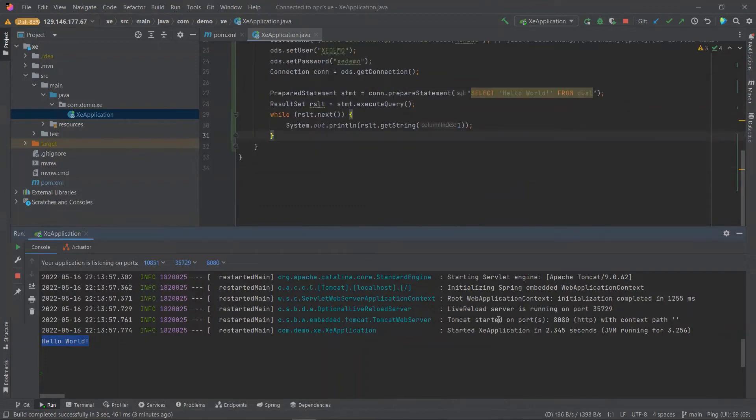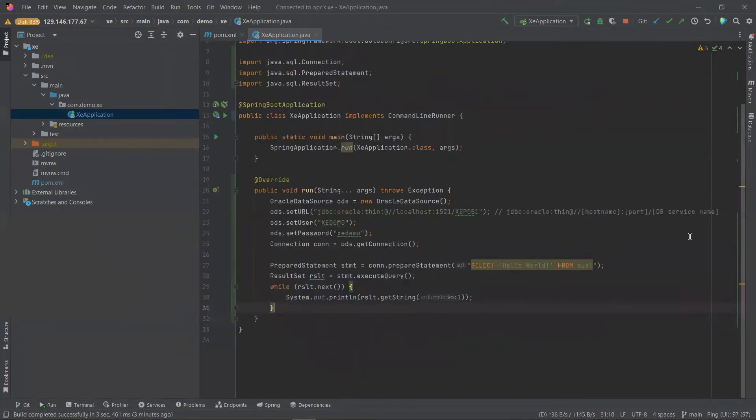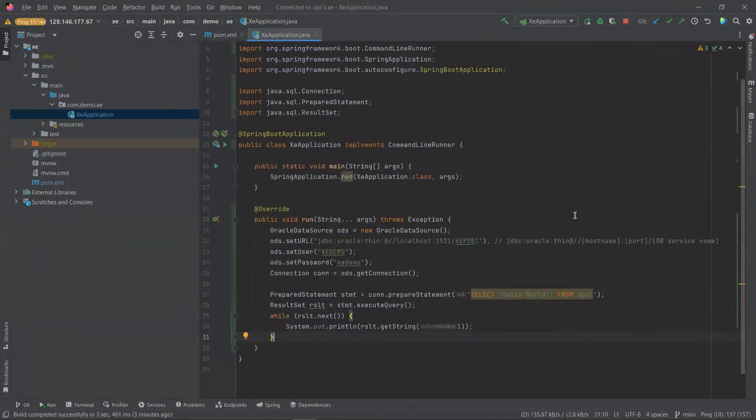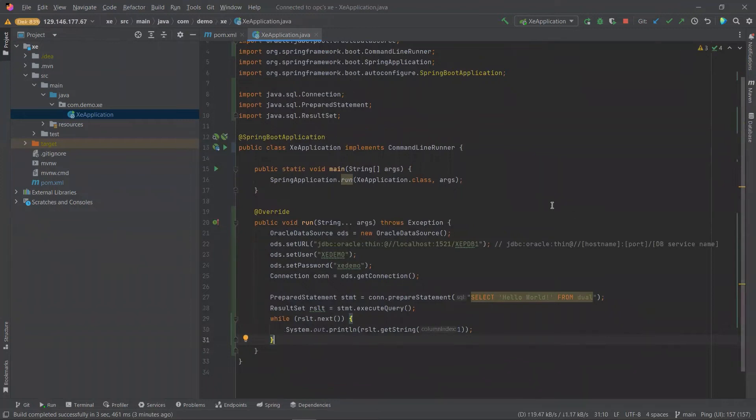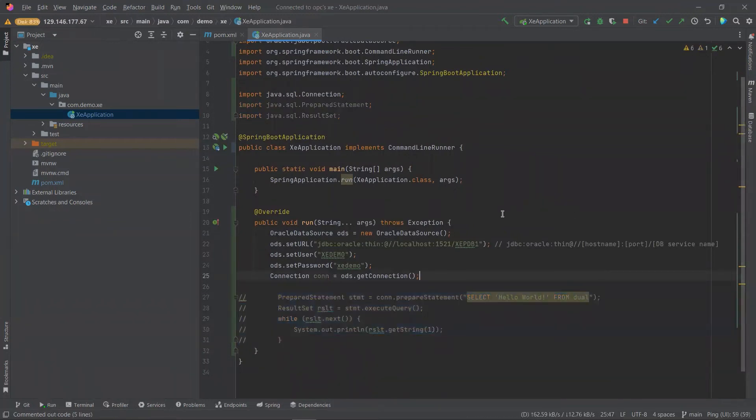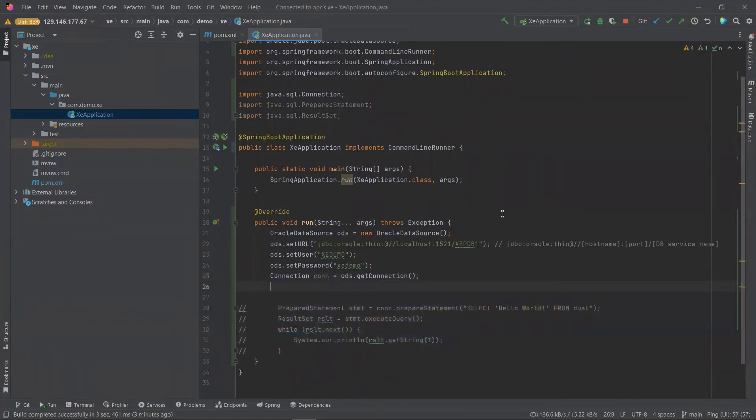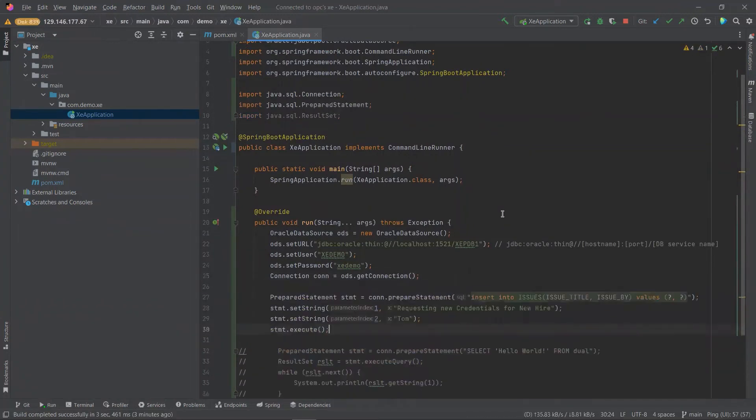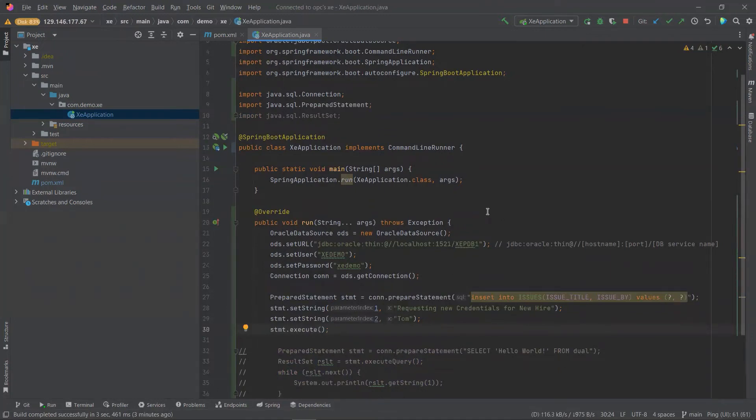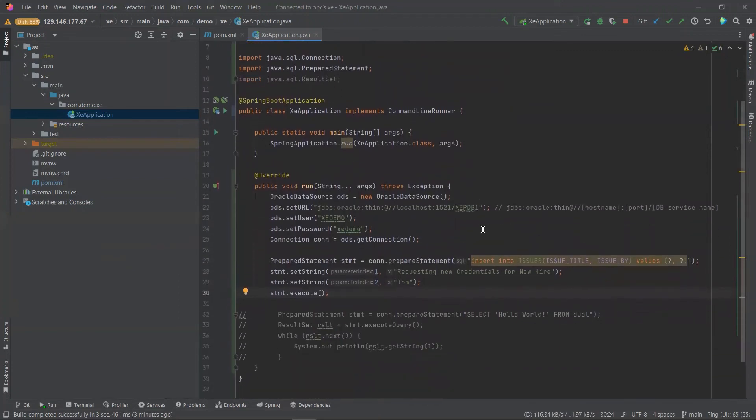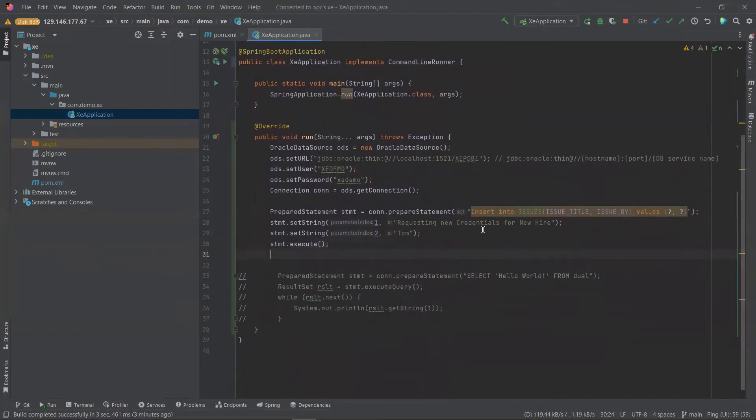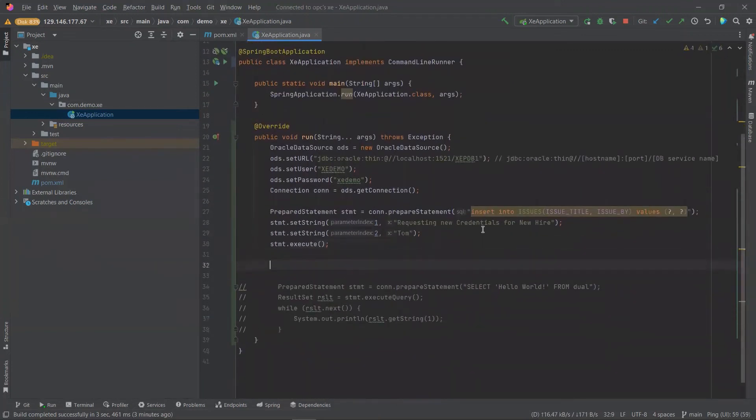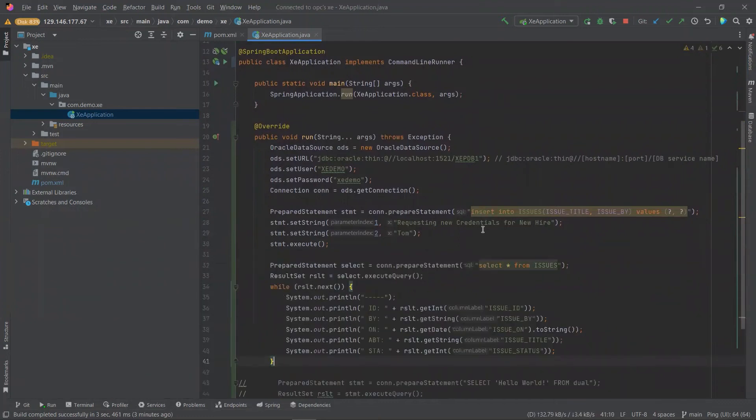For the next phase of our application, we'll comment the bottom part out and add an insert statement to create records. Our prepared statement here will have two parameters that we will have to set: the issue title and the author.